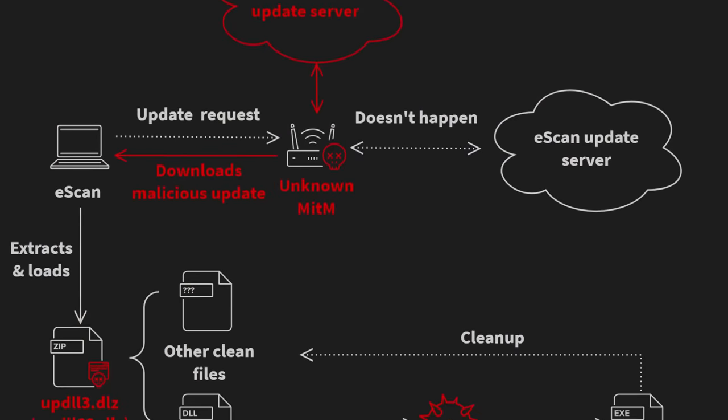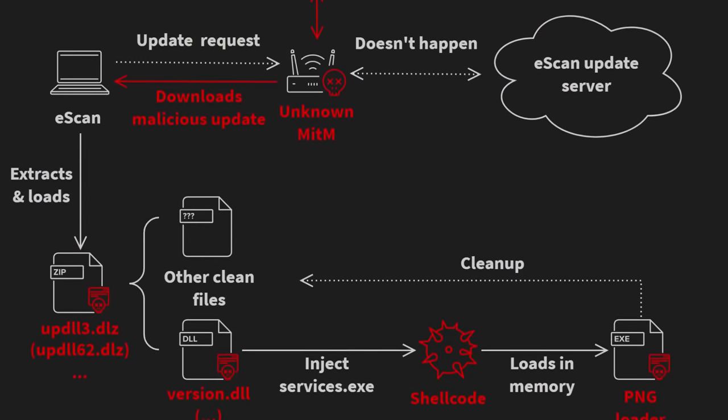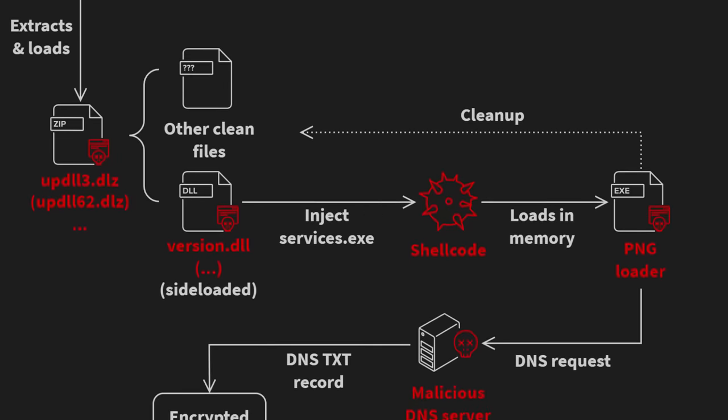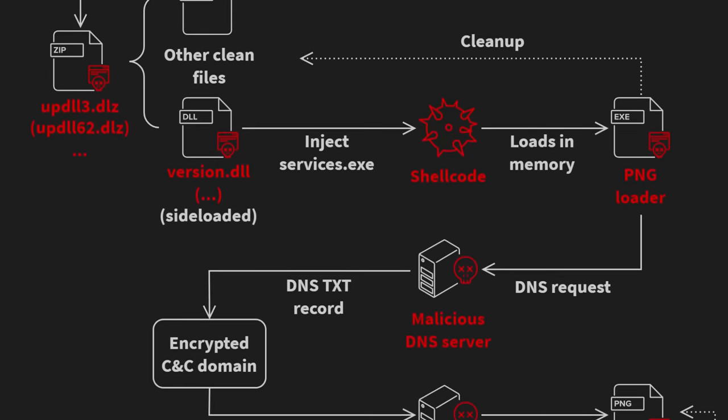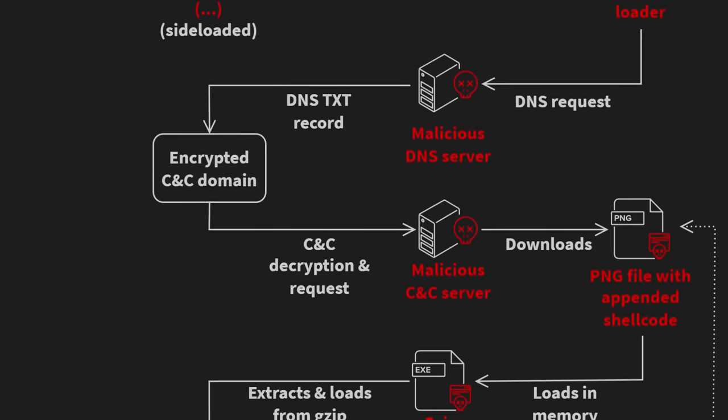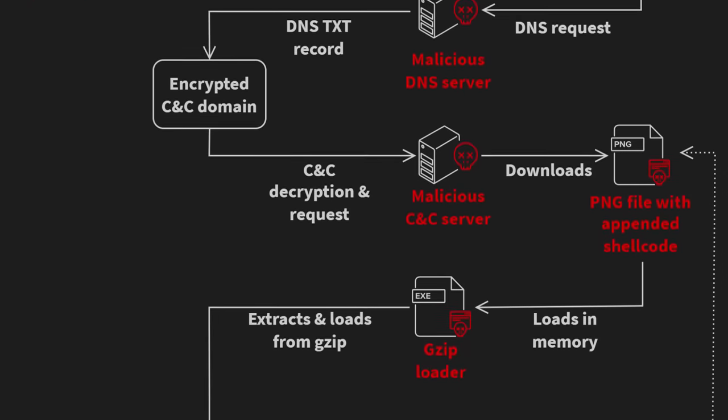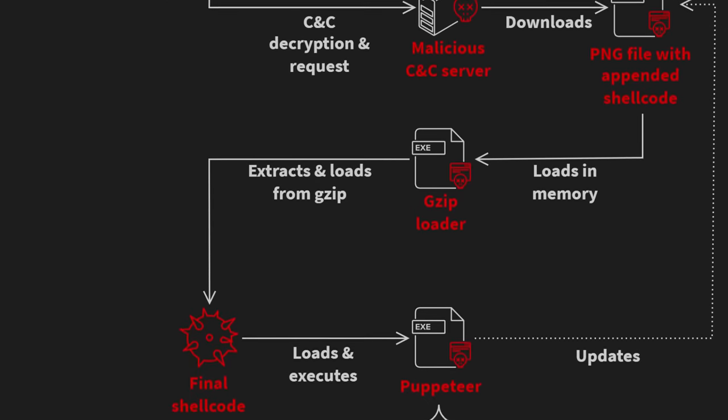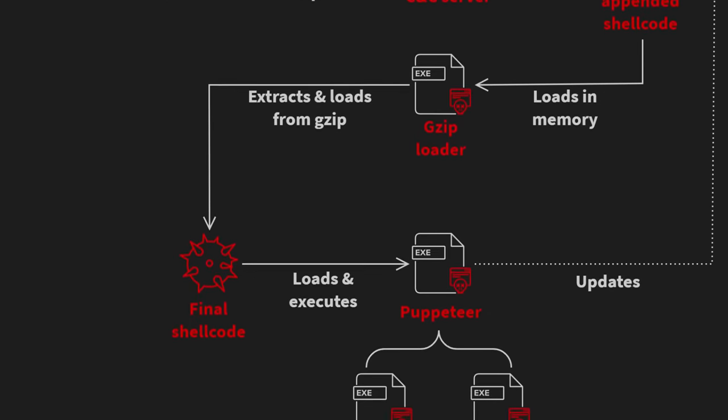Now, it's still currently unknown how the initial compromise of victim's machines happened to allow the man-in-the-middle attack in the first place, but beyond that point, Avast gives us quite a bit of detail into what this malware does once it's on a victim's machine. So, when a compromised e-scan installation first triggers that update to communicate to the malicious server, a malicious package updll62.dlz is downloaded and unpacked by the e-scan updater, and this package contains a malicious DLL, usually called version.dll, that is sideloaded by e-scan in the first stage of the malware's deployment. Now, because of the sideloading, the DLL runs with the same privileges as the source process e-scan, which has a lot of privileges on the victim's machine, and it is loaded the next time that e-scan runs, usually after a system restart.